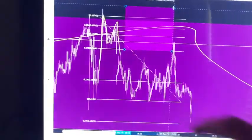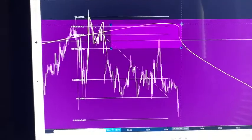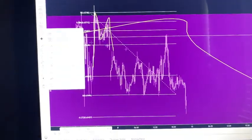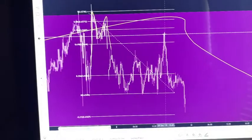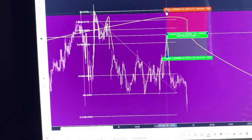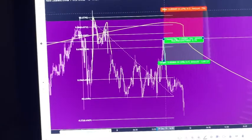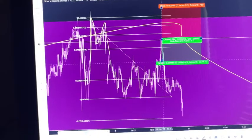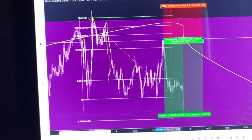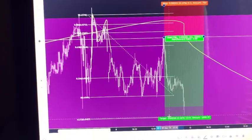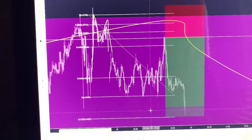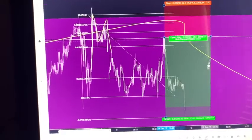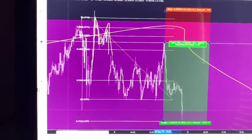Not only is it in between the fib lines, it's also at the midway point of this M-formation. So I went ahead and entered a short right here. Stop loss is usually at the 1.0 level but I put it a little bit above the wick because that's the previous high. Take profit for me is right here — but like I said yesterday, this depends on what you prefer.